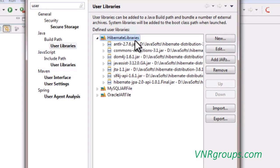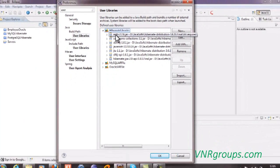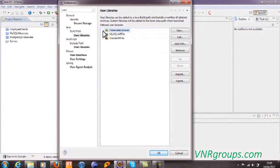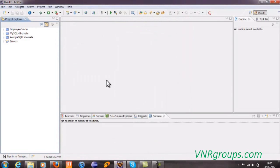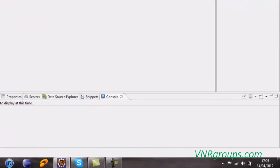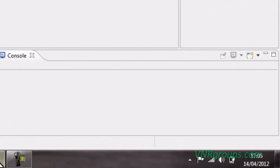Now after adding all the required libraries to your user library, you can simply click on this OK button. This is the procedure for adding any kind of user libraries to the Eclipse IDE. So that's all.